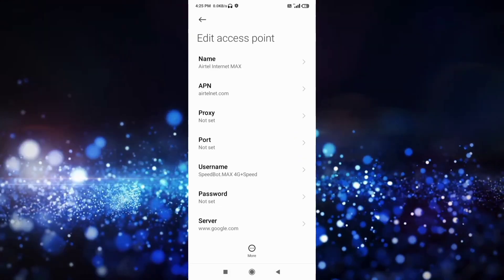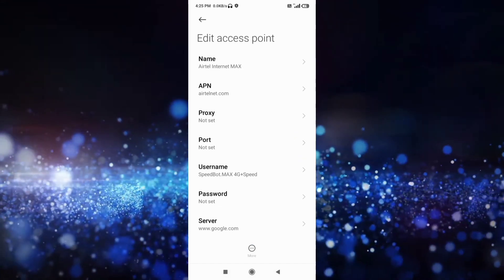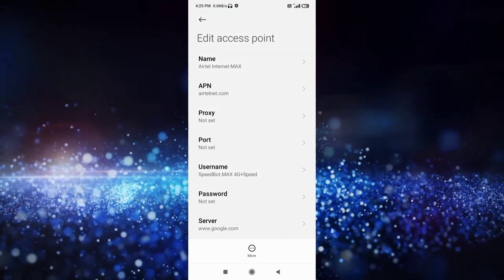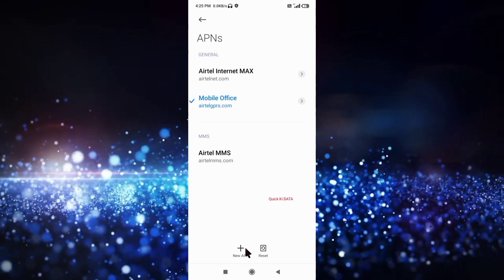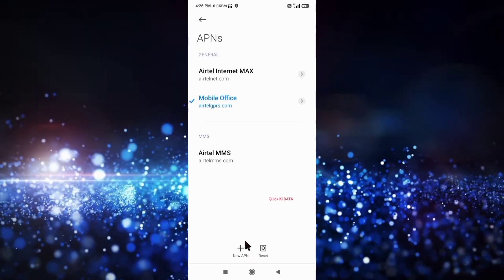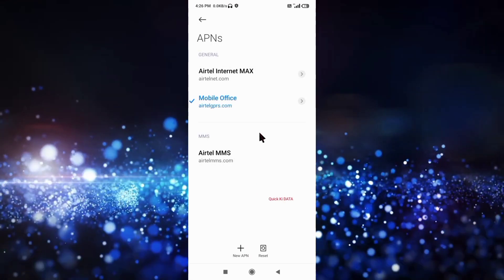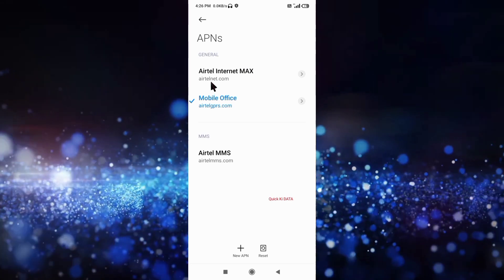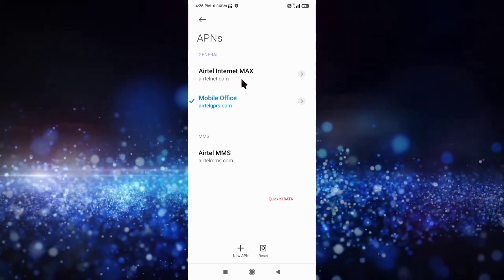Tap the more icon and tap save. The Airtel Internet MAX new APN is now saved. Select the Airtel Internet MAX APN.